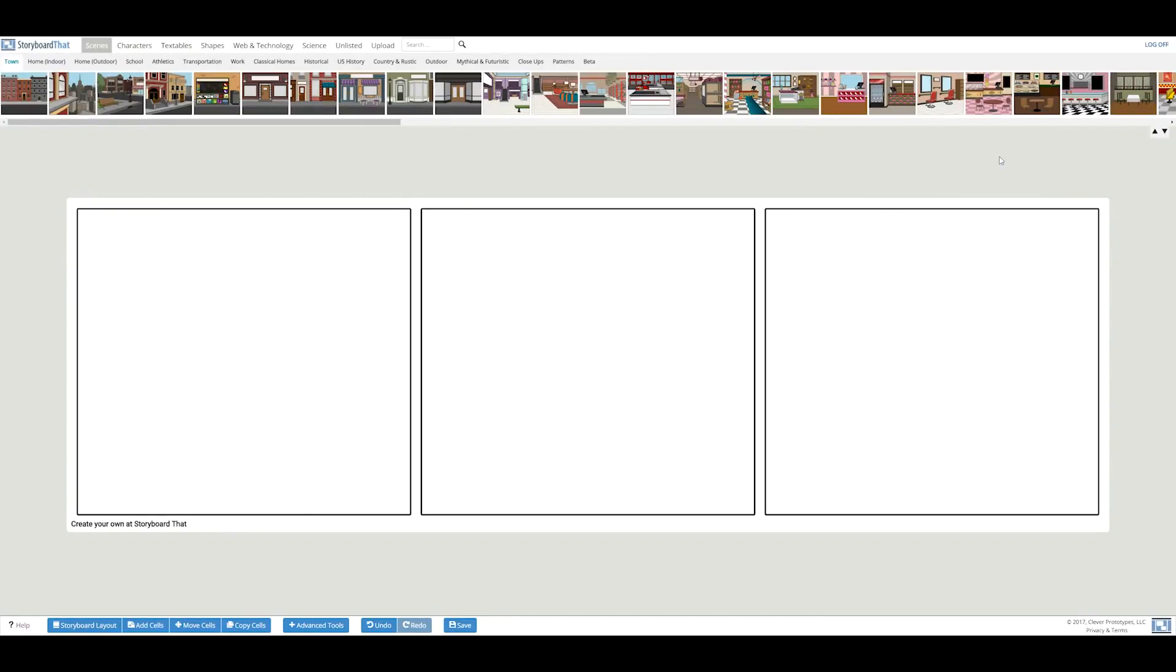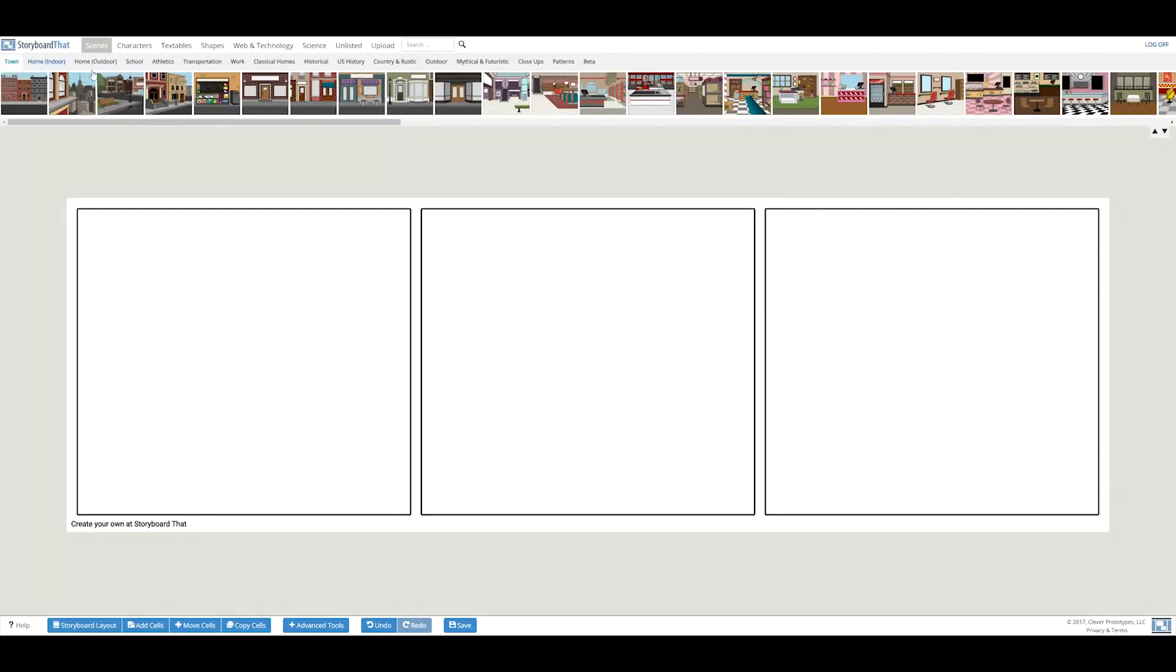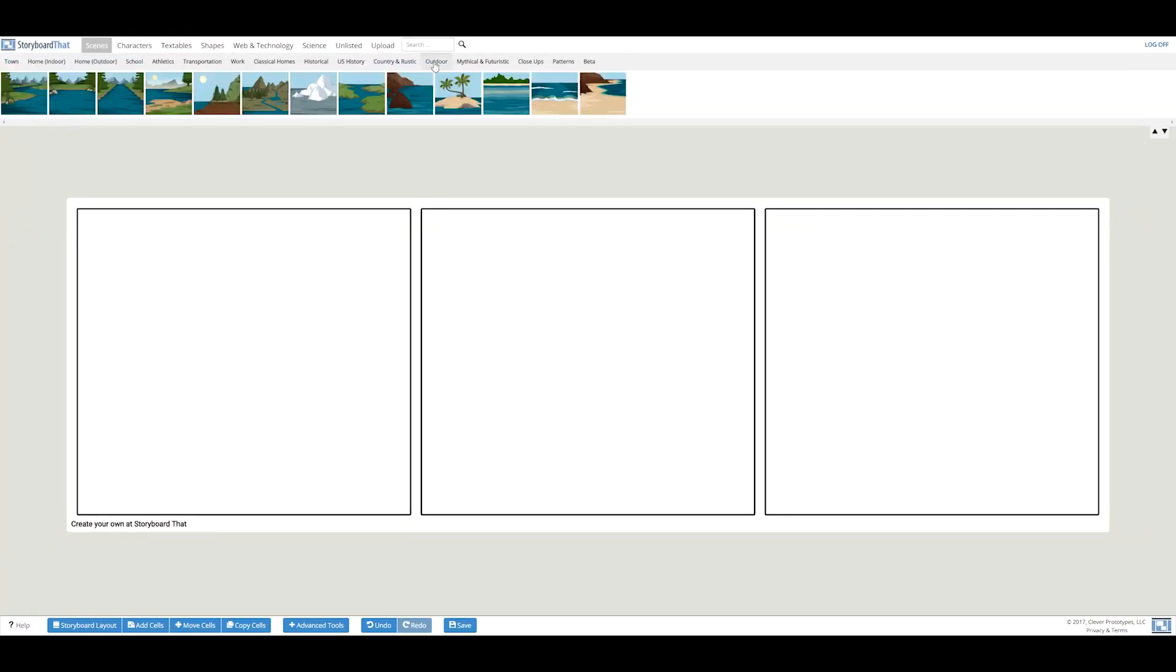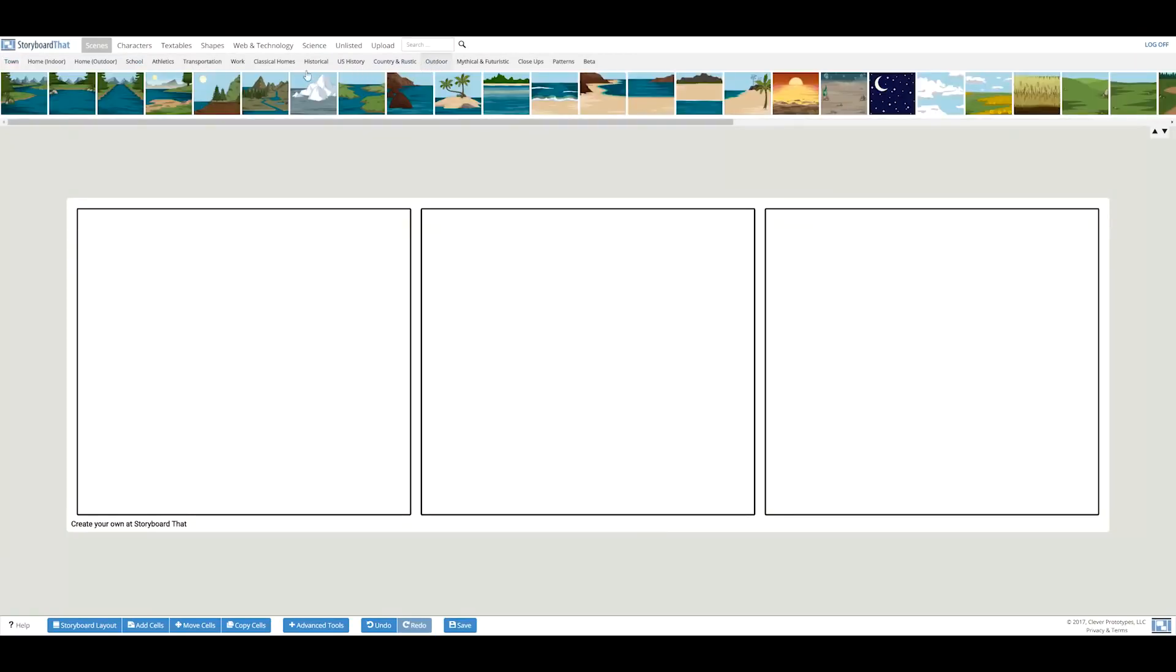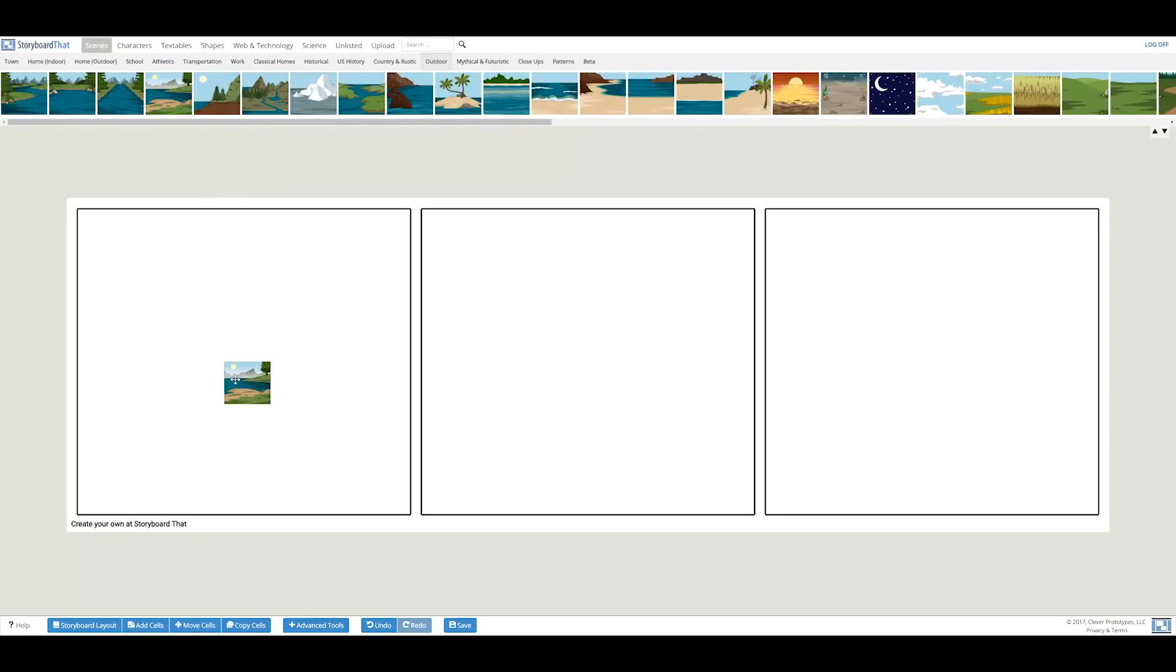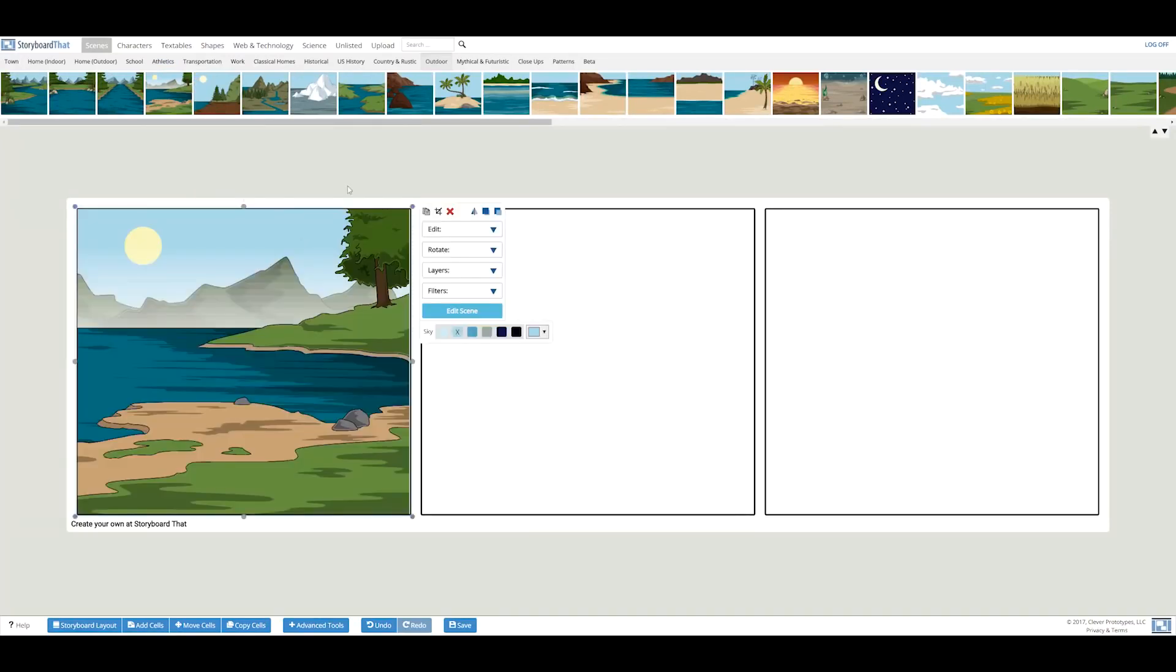To get started, we're going to create a story that will detail my daring adventure into the bunny planet. First, we should select a scene. The storyboard creator contains over 500 scenes that are divided up into categories like town, home, and school. For the first panel of my story, I will simply drag and drop a scene from the outdoor category to show me embarking on my quest to the bunny planet. Perfect!